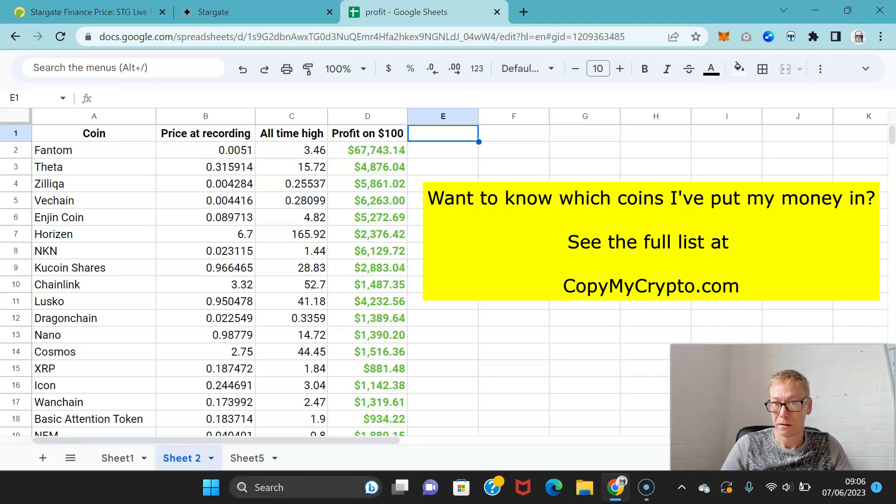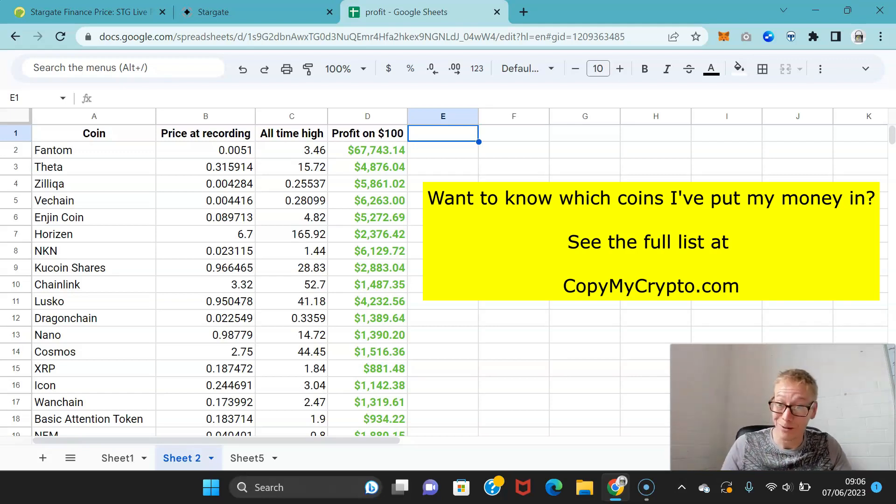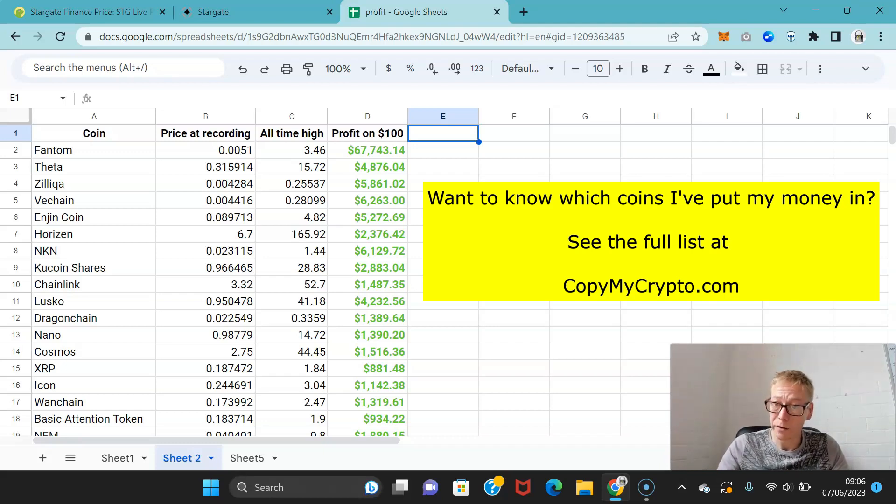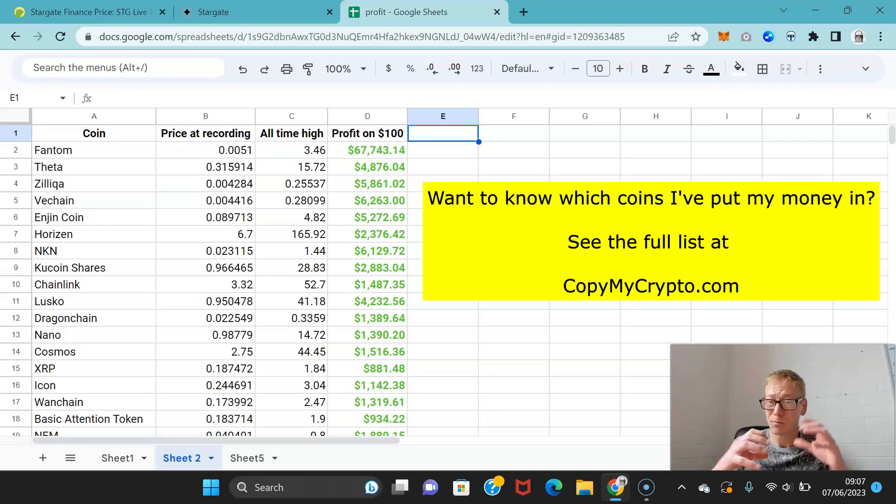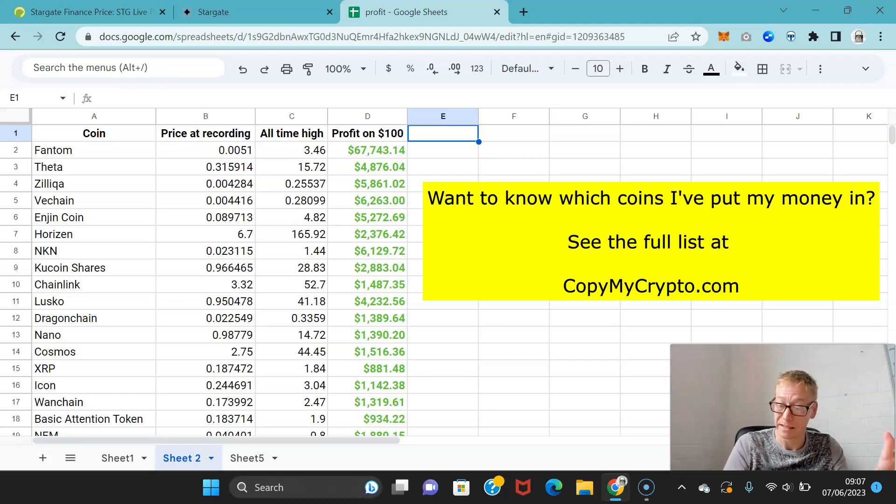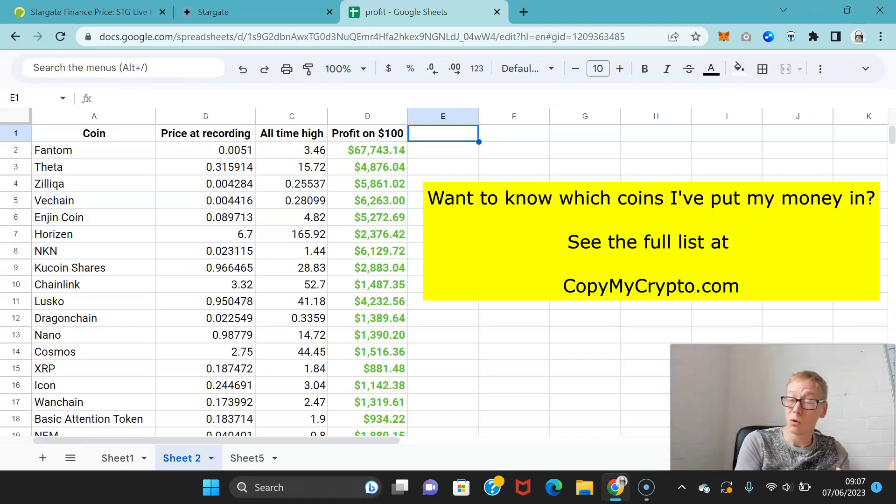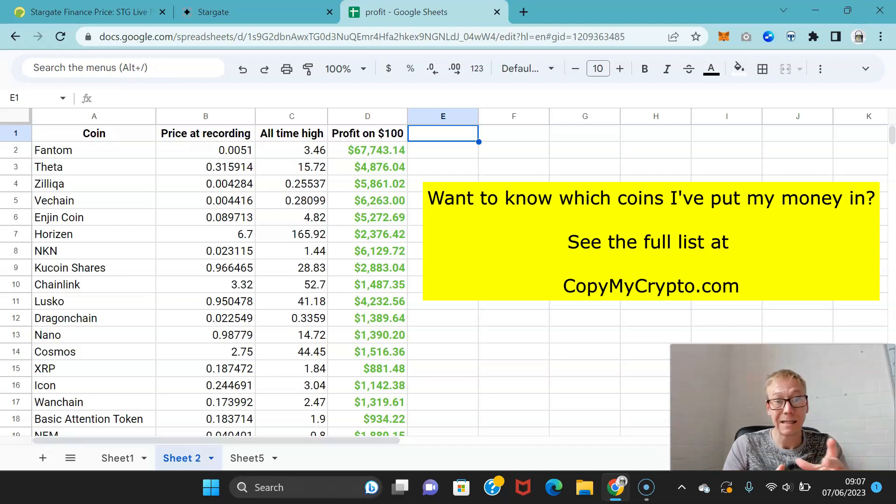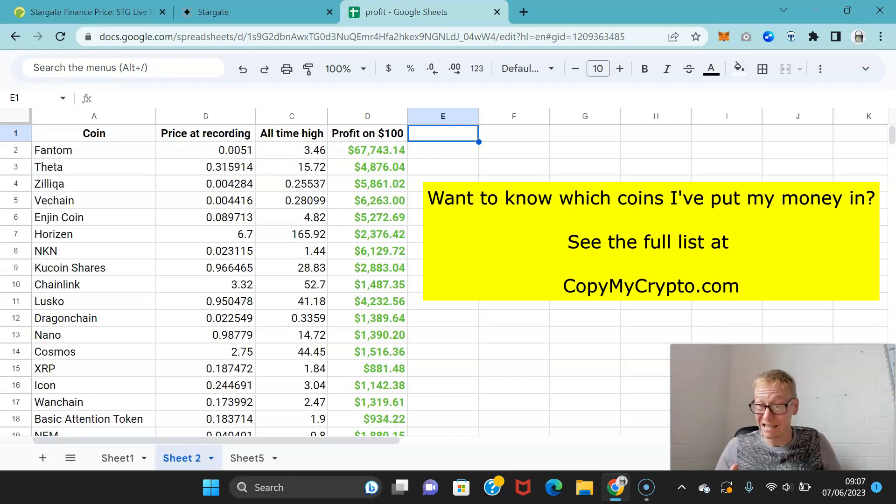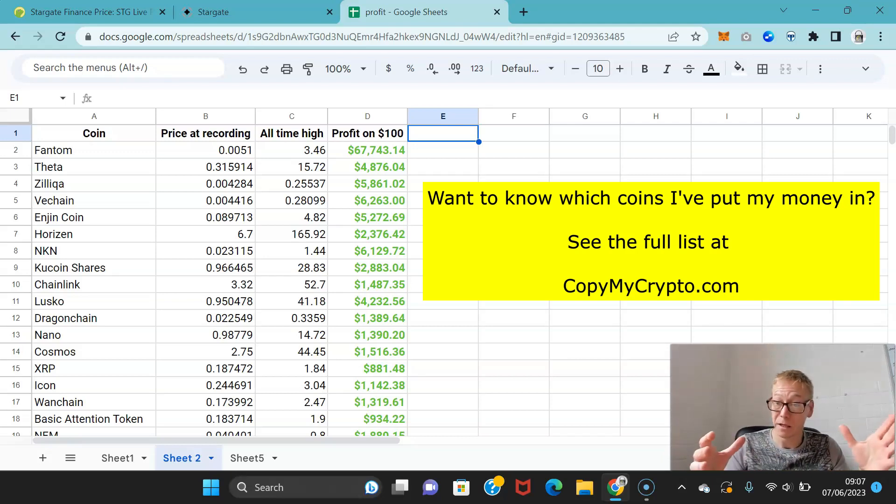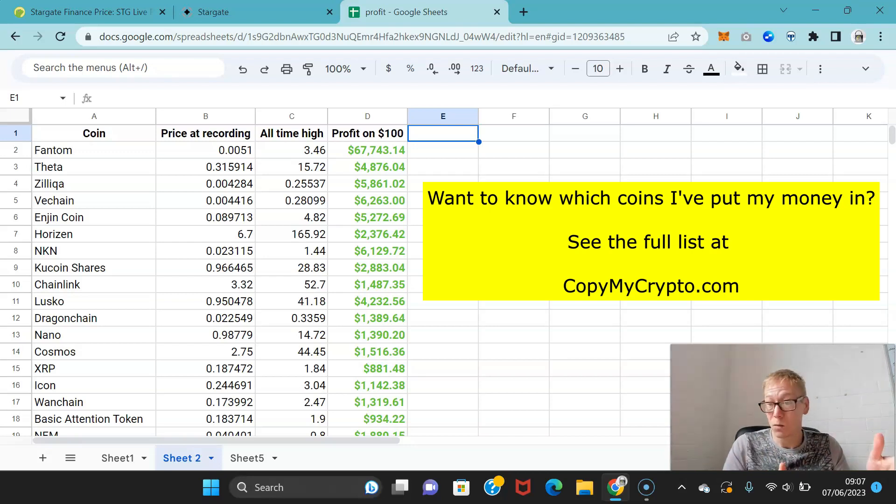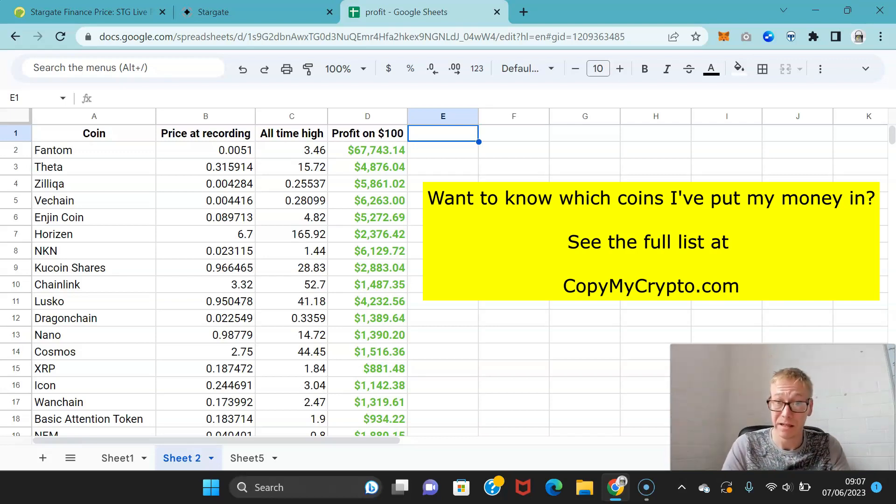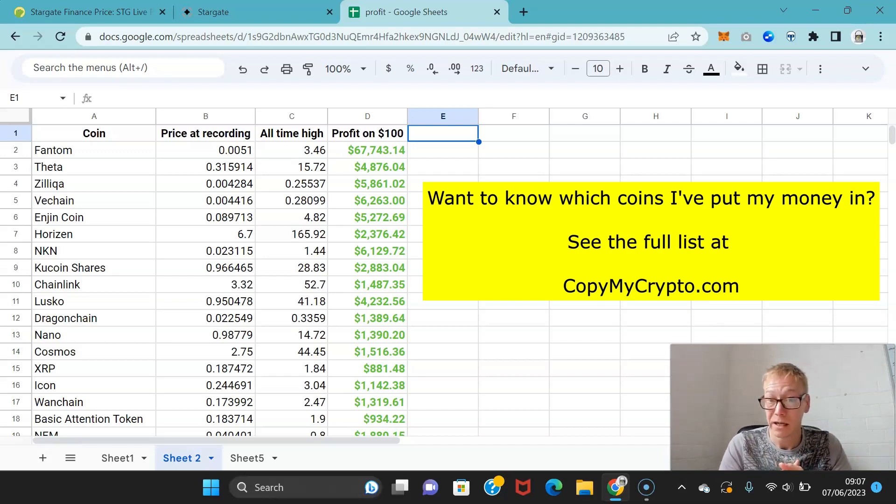We've probably got one, maybe two more bull cycles like proper golden age type bull cycles where we're going to see the gains that we've seen previously. After that, regulation is going to be in so hard it's going to flatten the markets and we'll have something akin to the stock market. So really last chance saloon in terms of making the gains. We've probably got 18 months now before the next bull cycle's in full flow and the gains are there. If you didn't make 20x or 30x profits in the last bull cycle, you can see what members achieved and it's all public record.